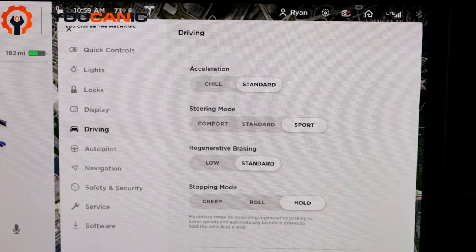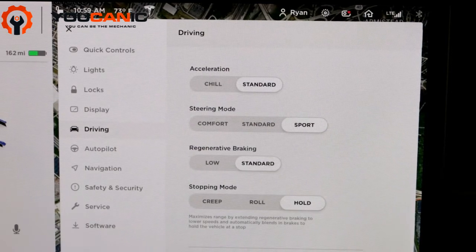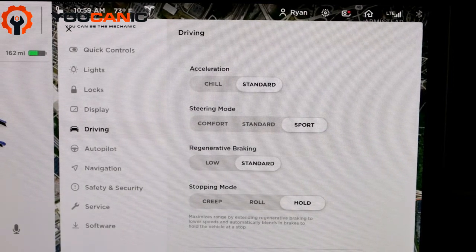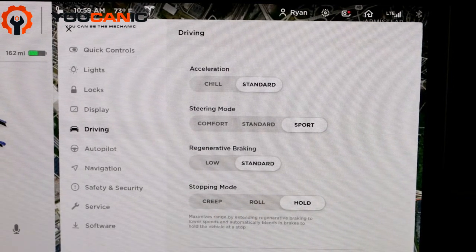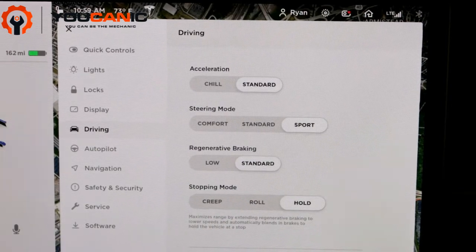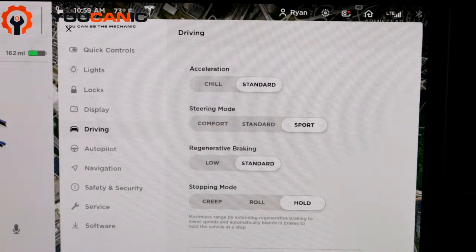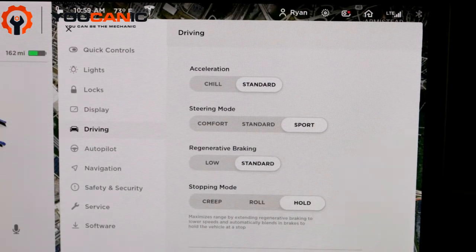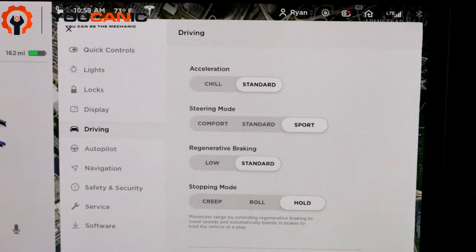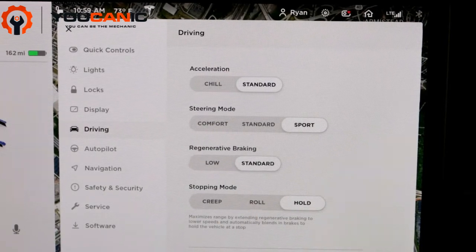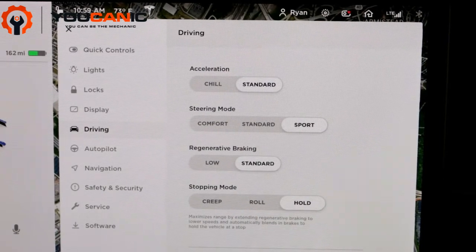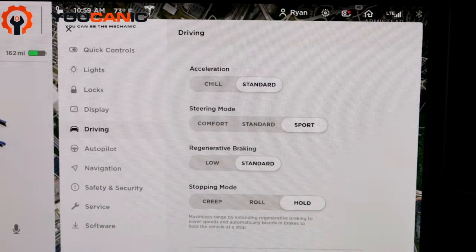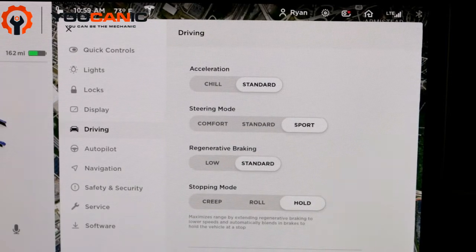Then Standard - it's good to keep it on Standard because that will give you the best miles per kilowatt. When it regenerative brakes, that restores power to the battery. I like it on Standard. You can put it on Low, but those are the benefits of that.